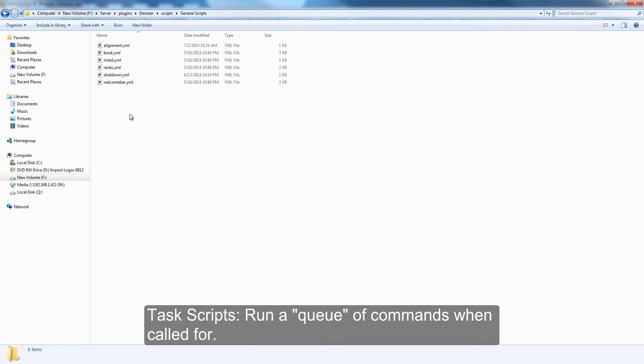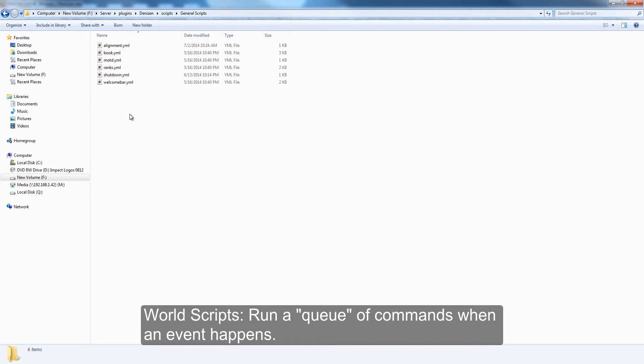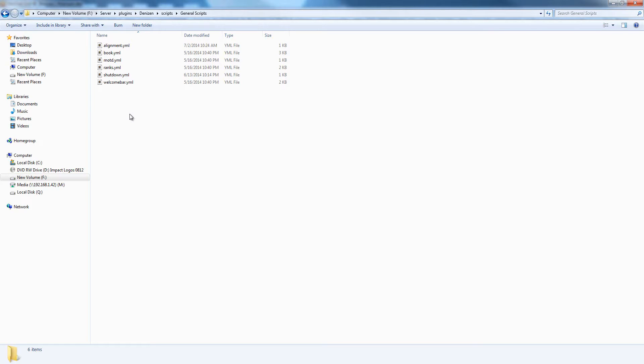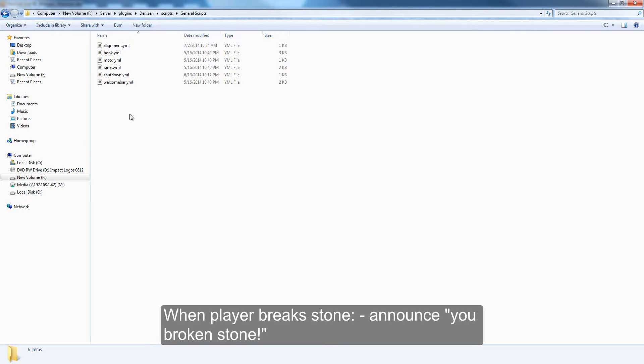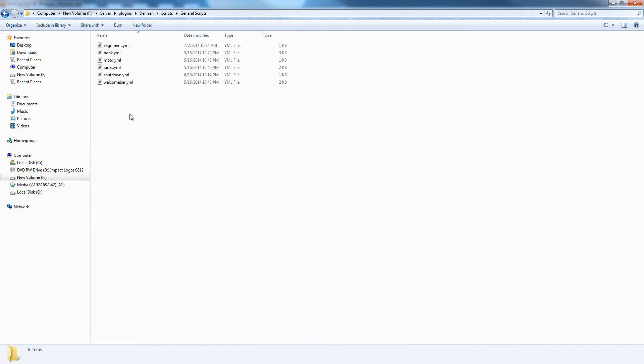There are task scripts, these are scripts that run a list of commands. There are world scripts that run a list of commands when an event happens. An example would be when a player breaks a block, a world script would run a set of commands. They're fired by world events.